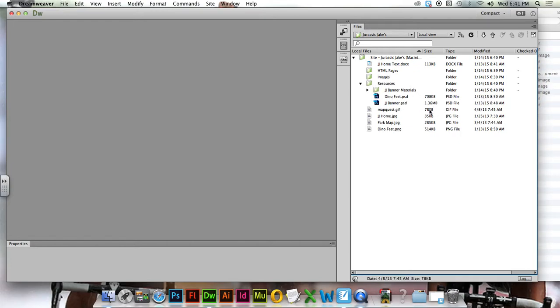Those Photoshop files are just there if we screw something up. So we got them on the back burner in resources.